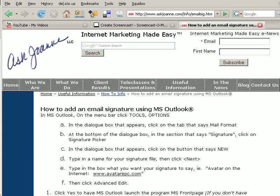Hi, this is Joanne Marcinek from Ask Joanne, LLC, and this screencast is about how to add an email signature using Microsoft Outlook. In this signature, we're also going to add a photo file.